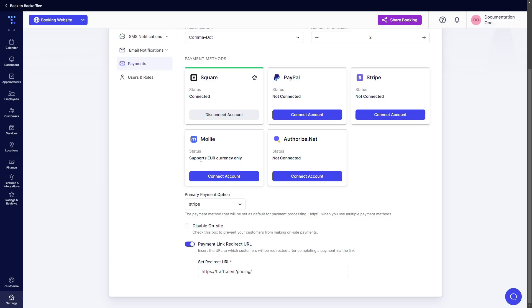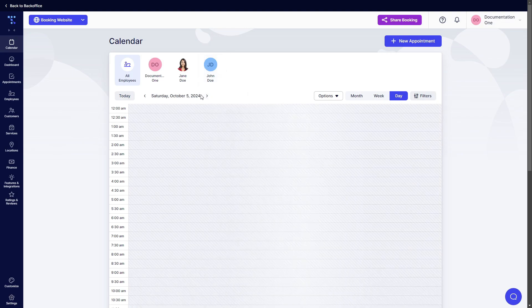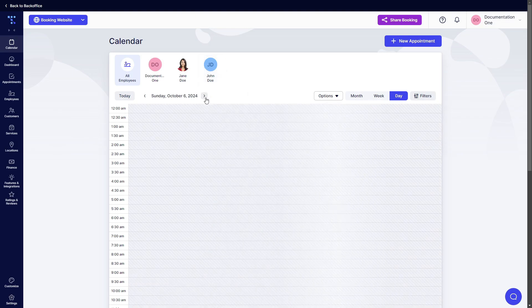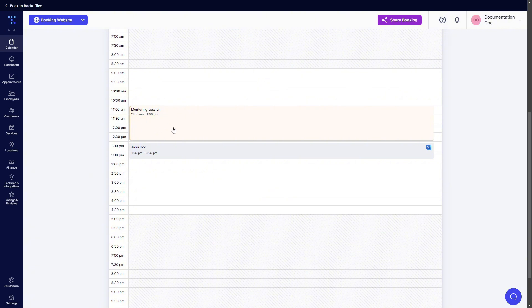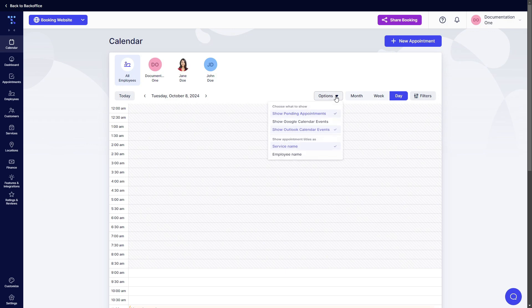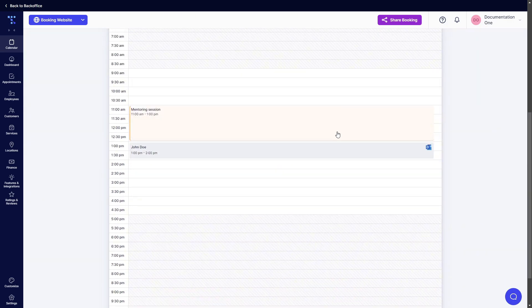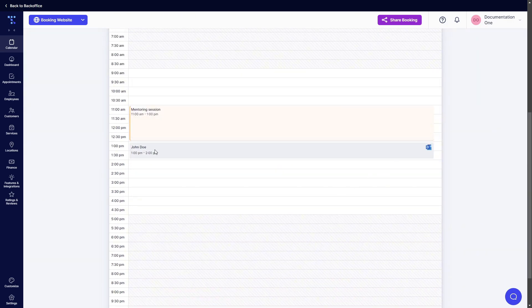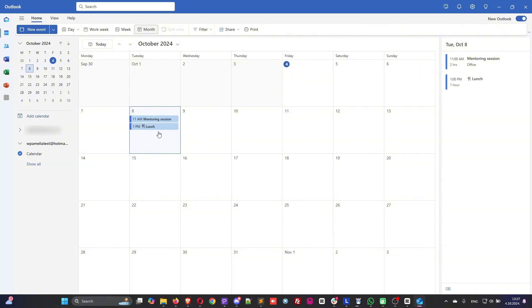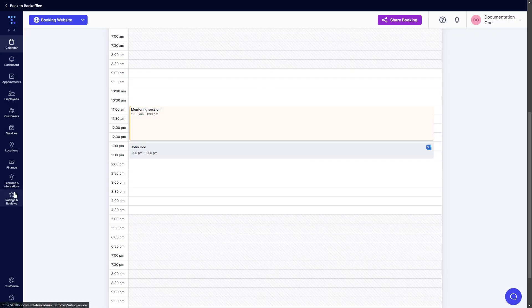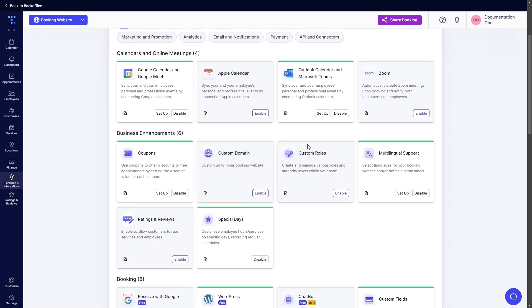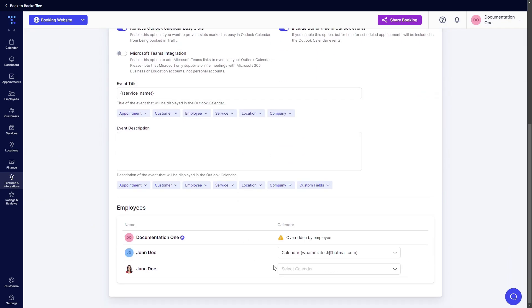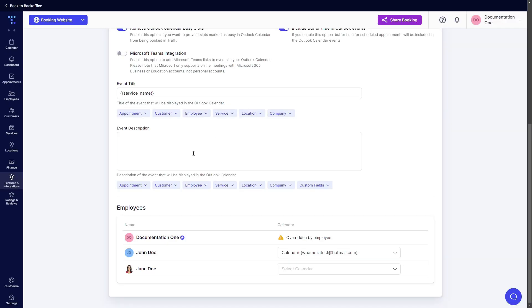Now that I've booked this appointment, I can check the calendar and I will now see John Doe. And I will switch to October 8th where I can see the mentoring session with John Doe. And now once we've shown the Outlook calendar events, the Outlook calendar event from John's calendar is here and this is the lunch from 1 to 2. As you can see the mentoring session is also added in here and since we haven't configured the description and since John is now linked through the integration page, we can only see the service name which is mentoring session.